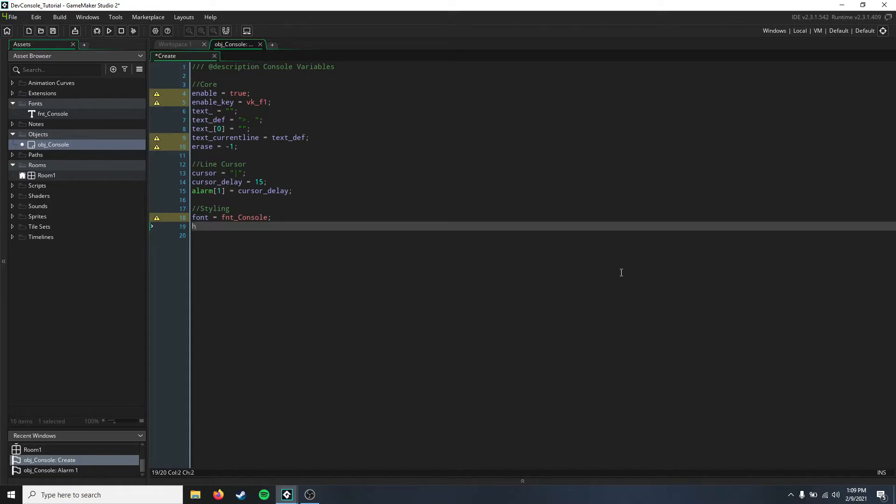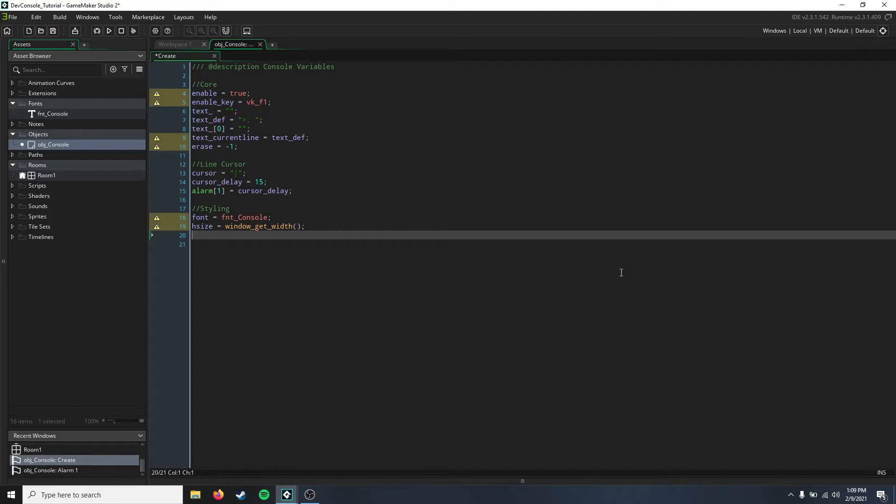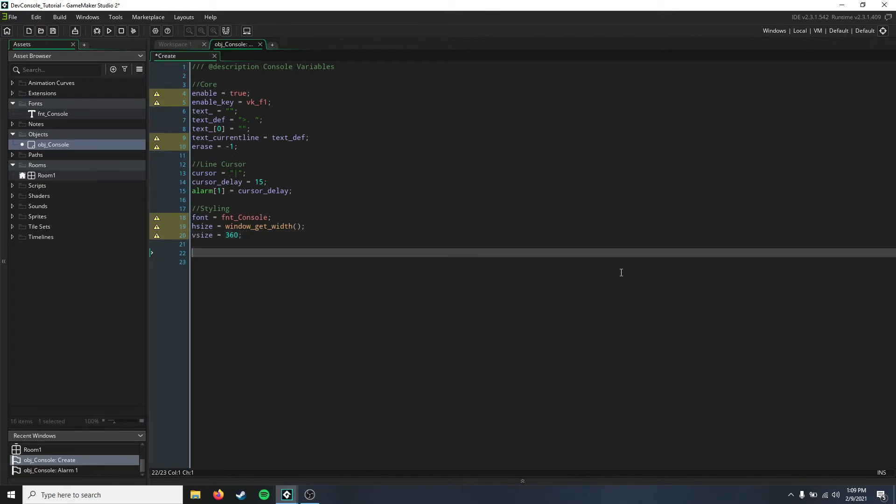Then we're going to need a horizontal size for our console, and that's going to be the window_get_width. Then we're also going to have a vertical size, and you can set this to be whatever you want. I'm going to do 360.